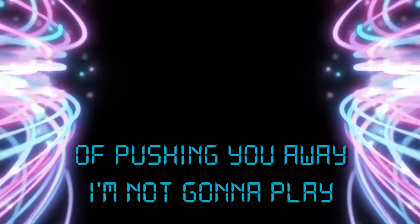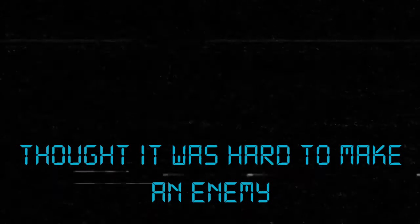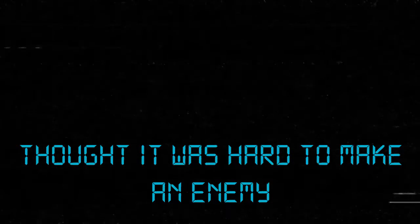I'm not gonna play. But once upon a time I younged up me. Thought it was hard to make an enemy.